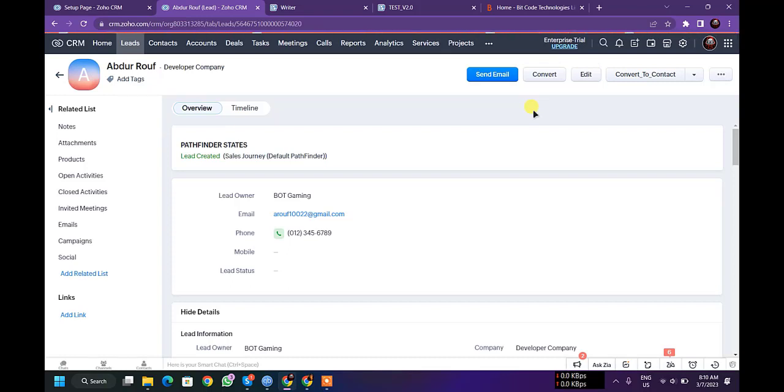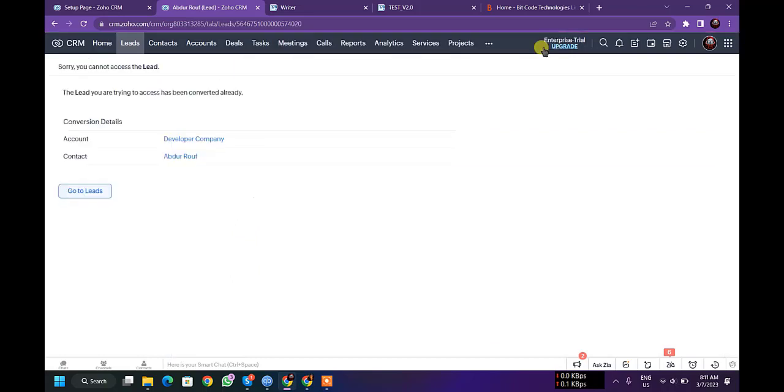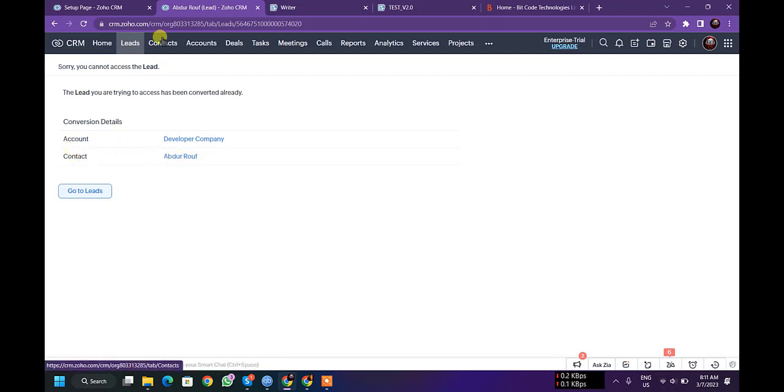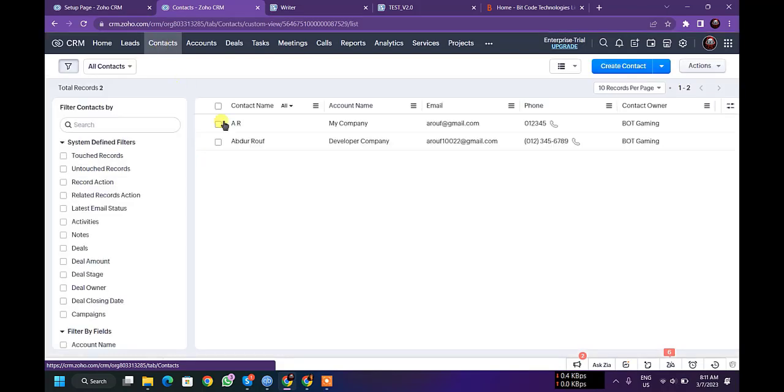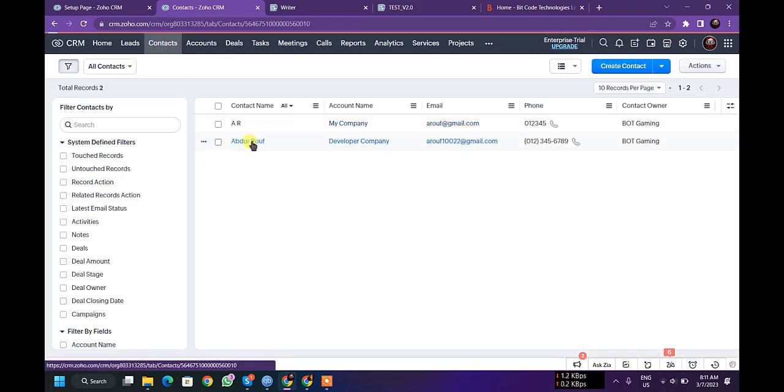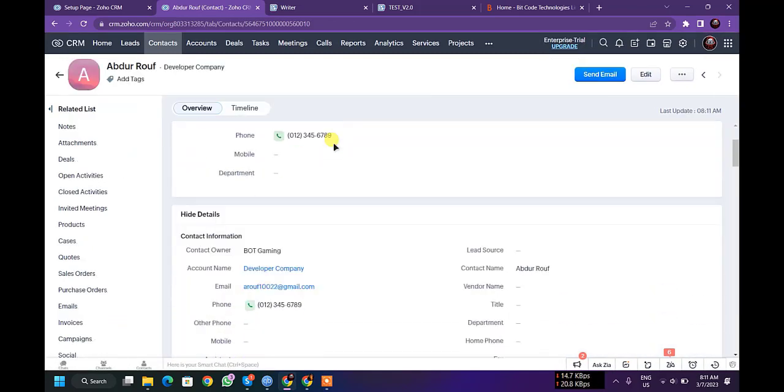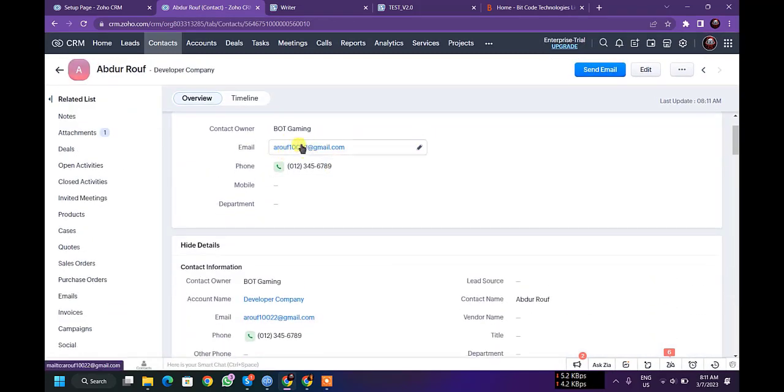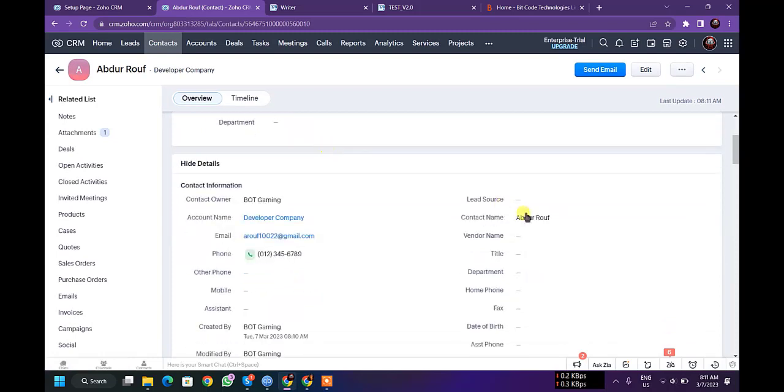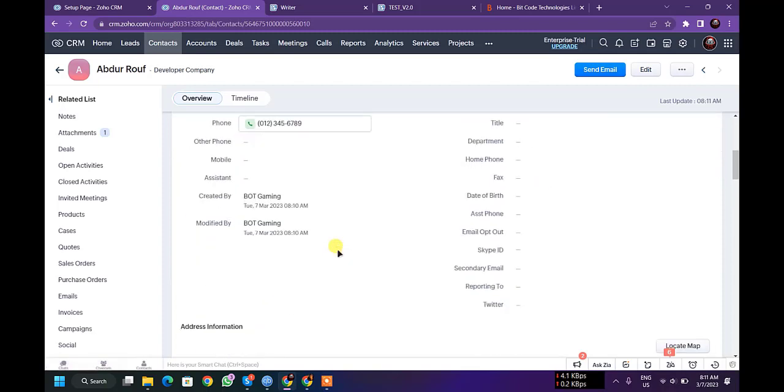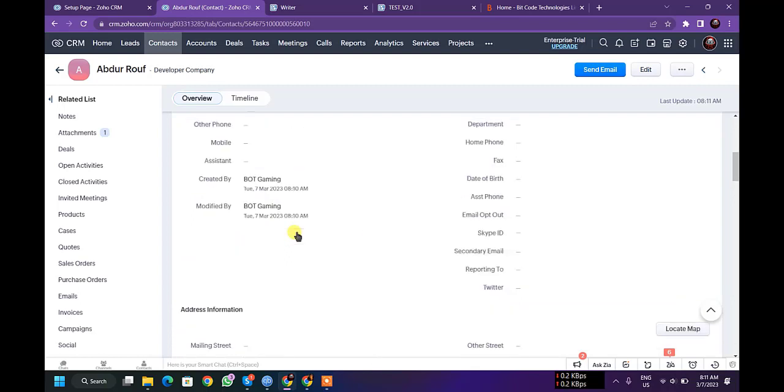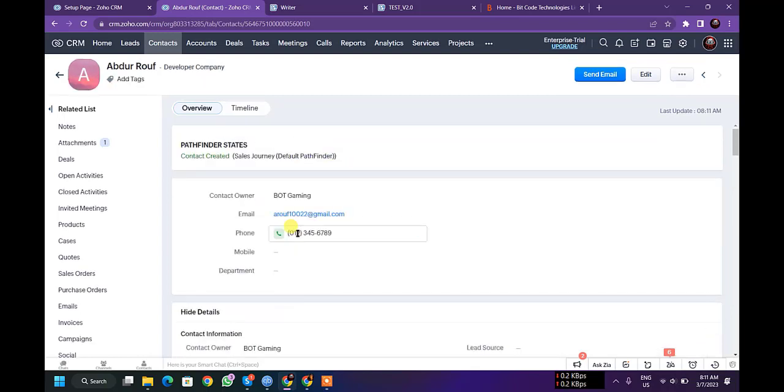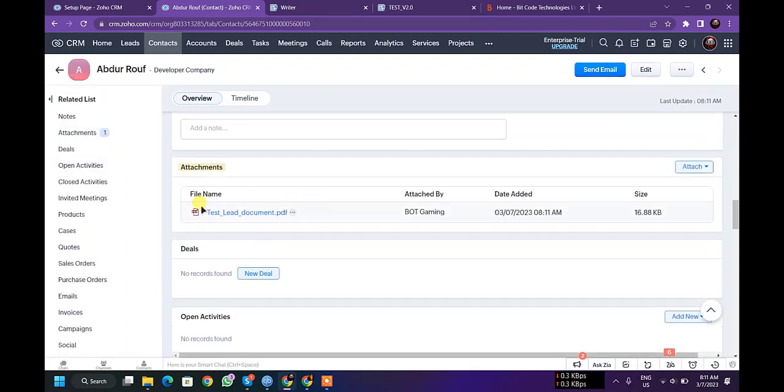Okay, message content successful. And as you can see, contact Abdul Rof. Let's go to contacts. So this is Abdul Rof. Here is the email and contact name is Abdul Rof, this is phone number and mail link, zip, and country is Bangladesh.